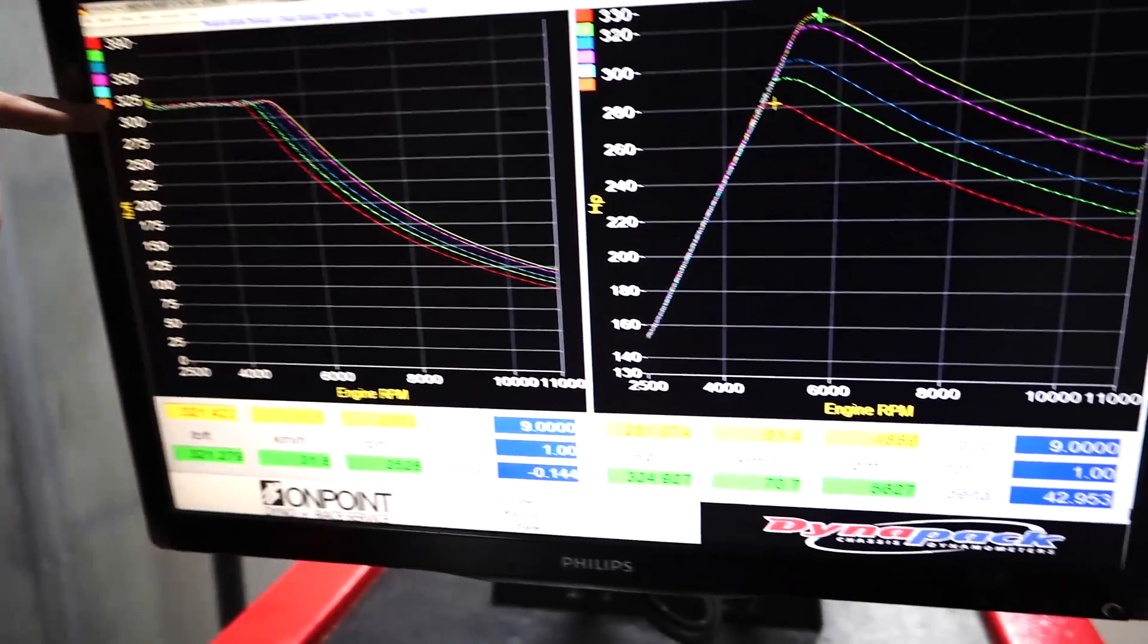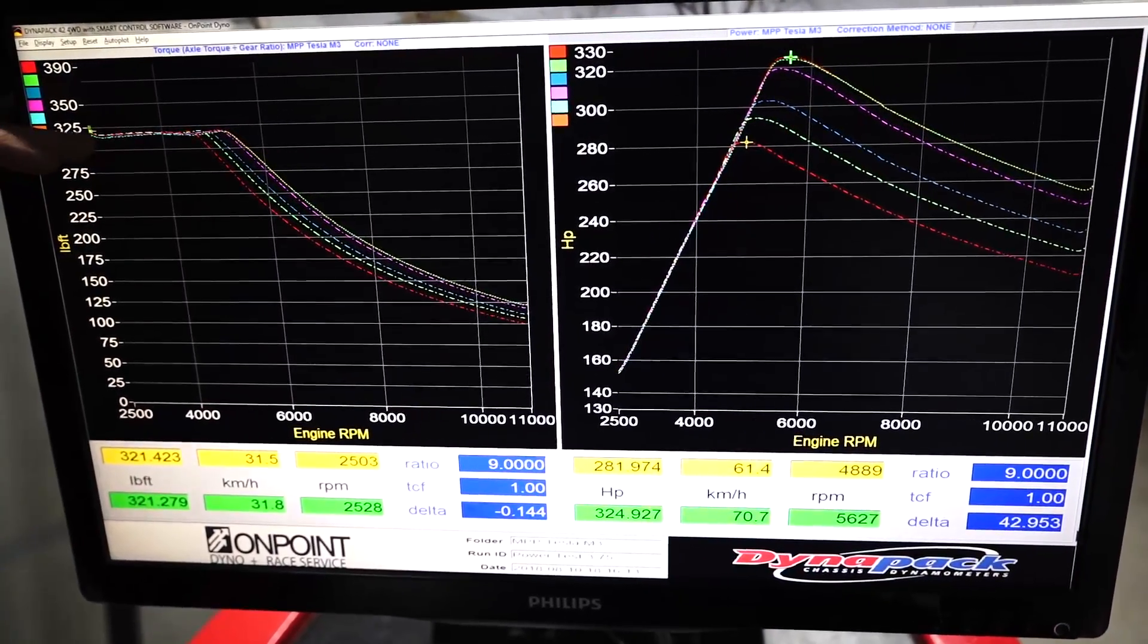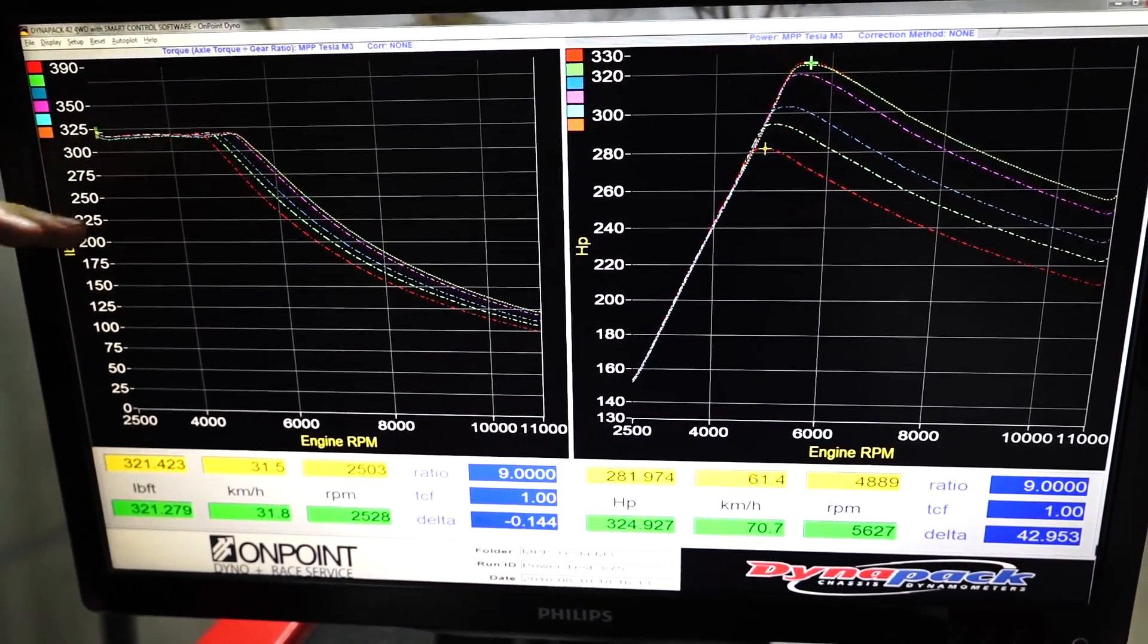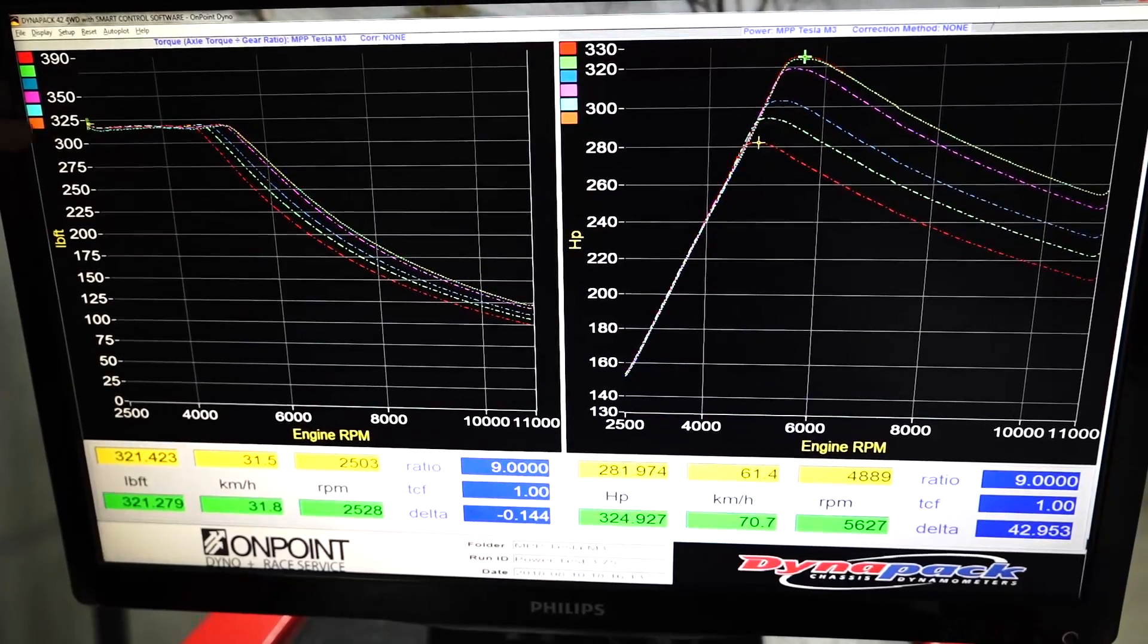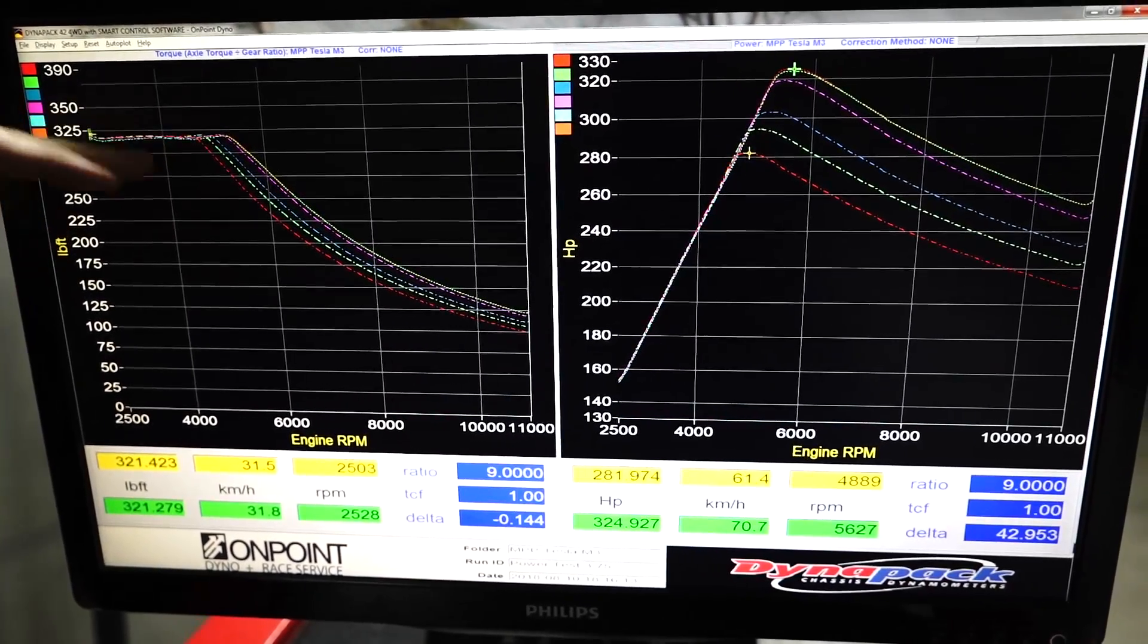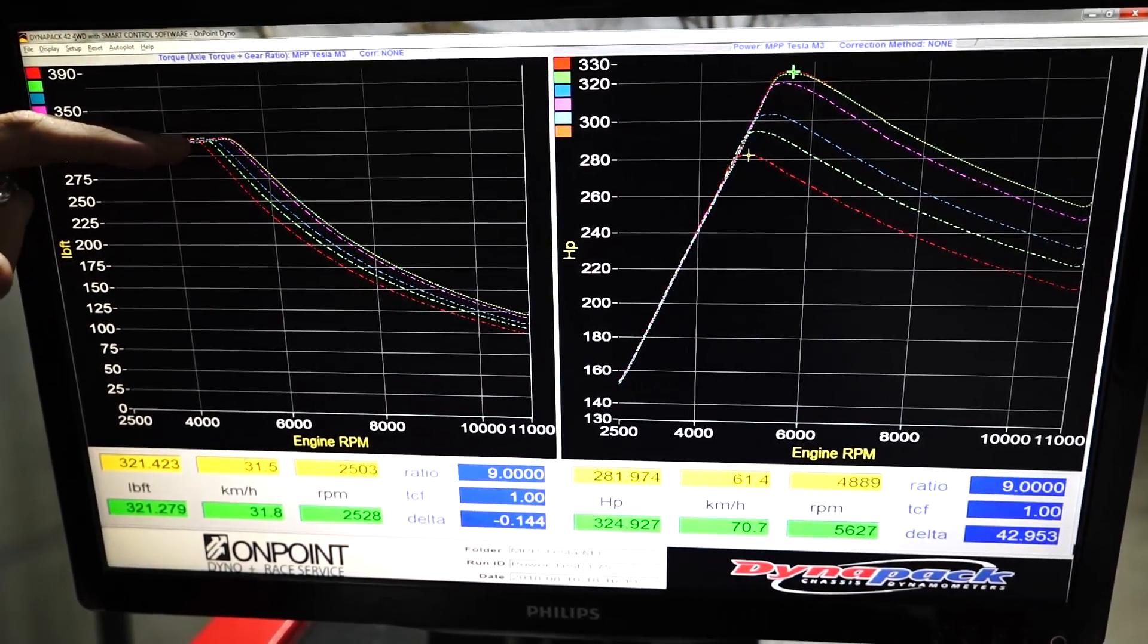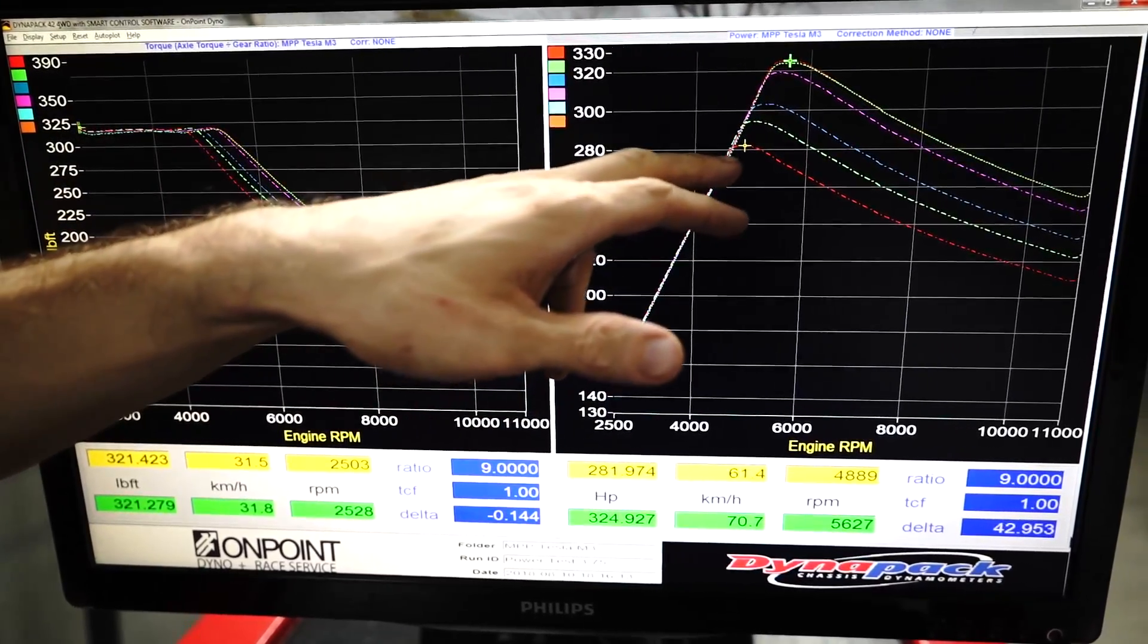So the interesting thing with our dyno test is that no matter what the battery state of charge is, the maximum torque from a low speed is the same. It's only above a certain speed where the torque drops off earlier and as a result, the power is less.